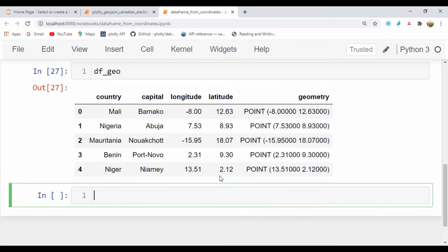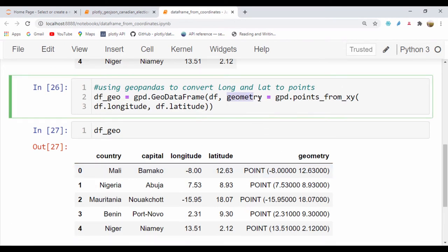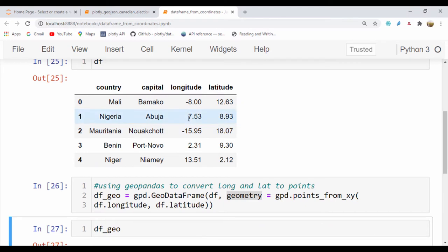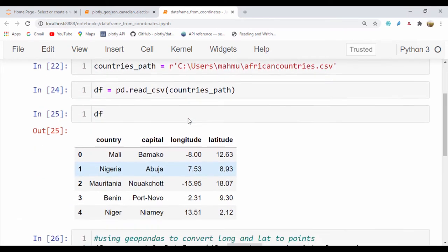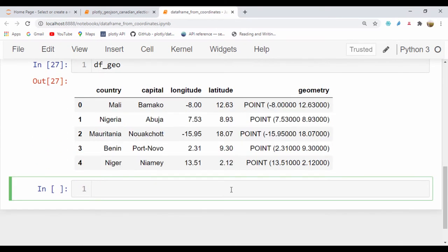Let's run that cell and quickly check our dataframe. Running df_geo, you can see we have a new column called geometry that has point values taken from our dataframe, which is quite nice. With this, we can actually go ahead and plot this information.